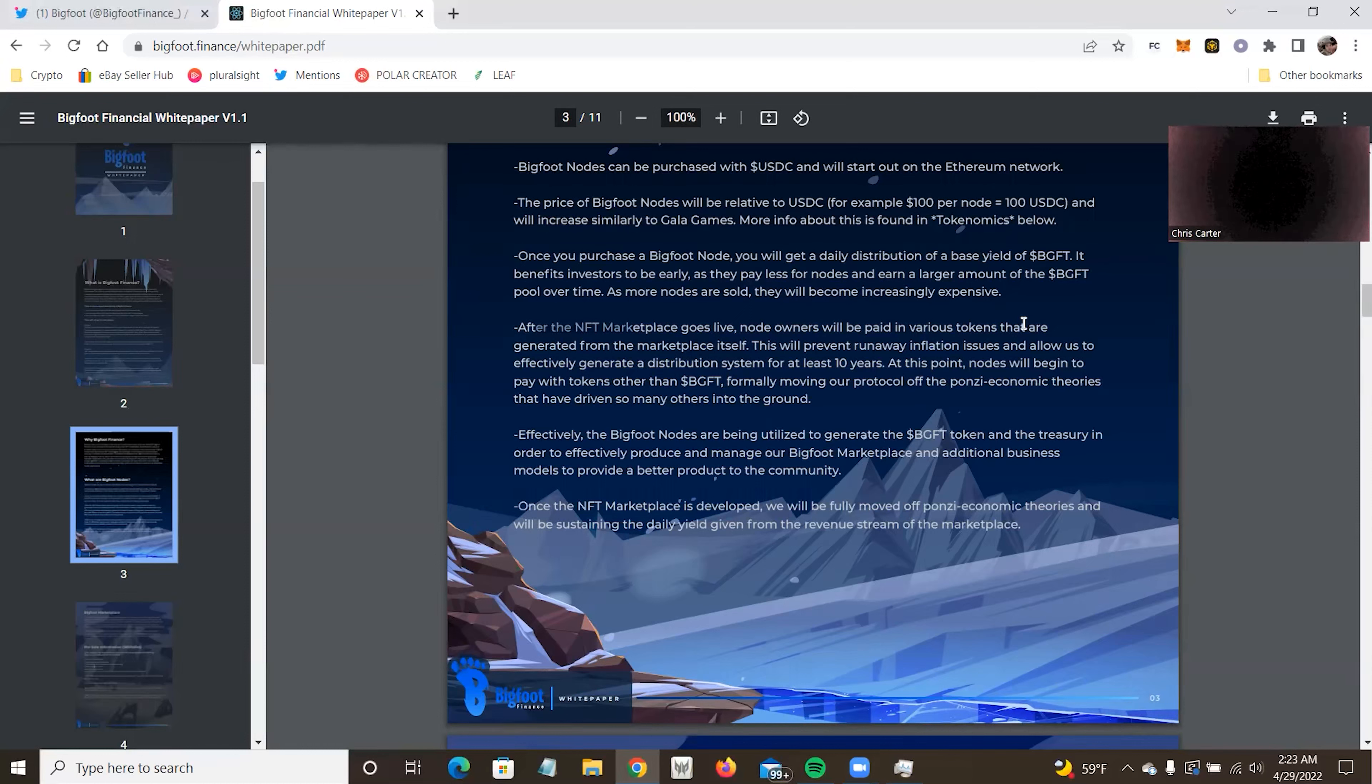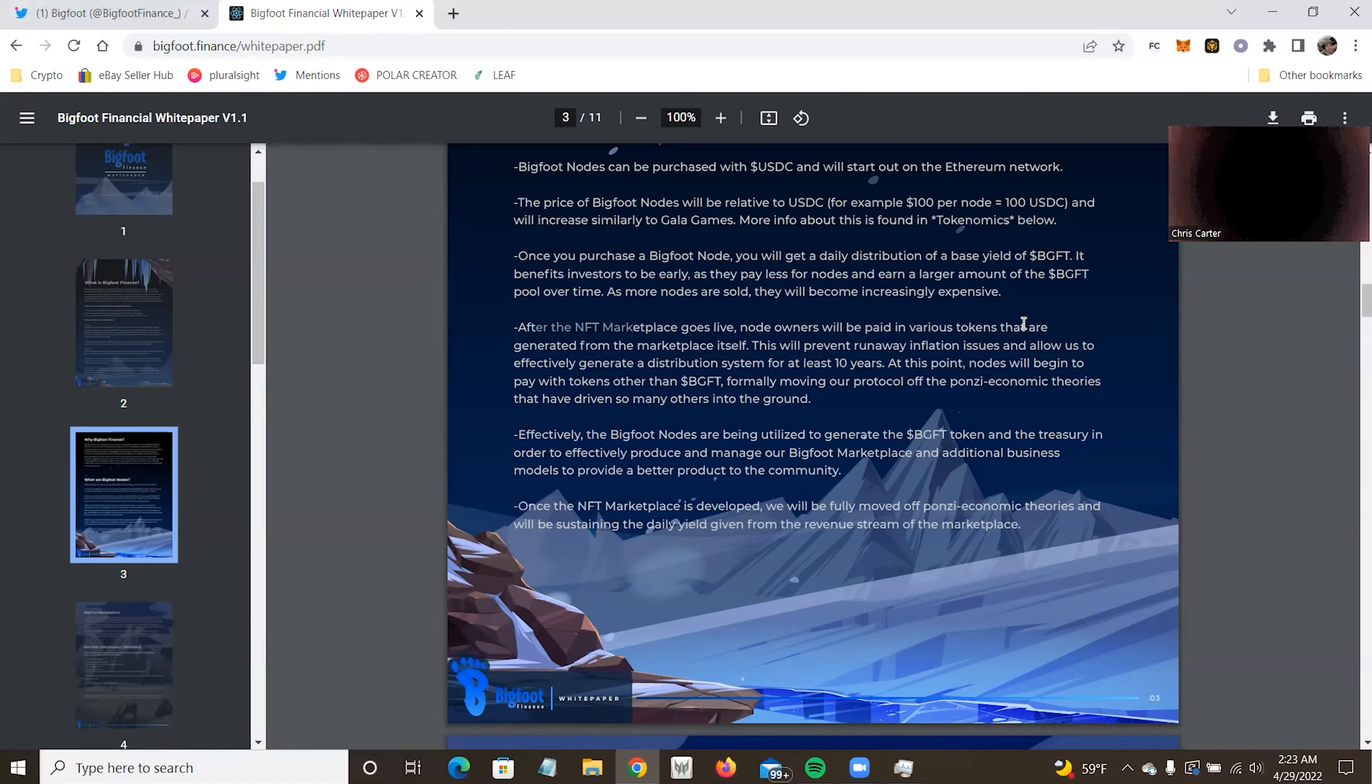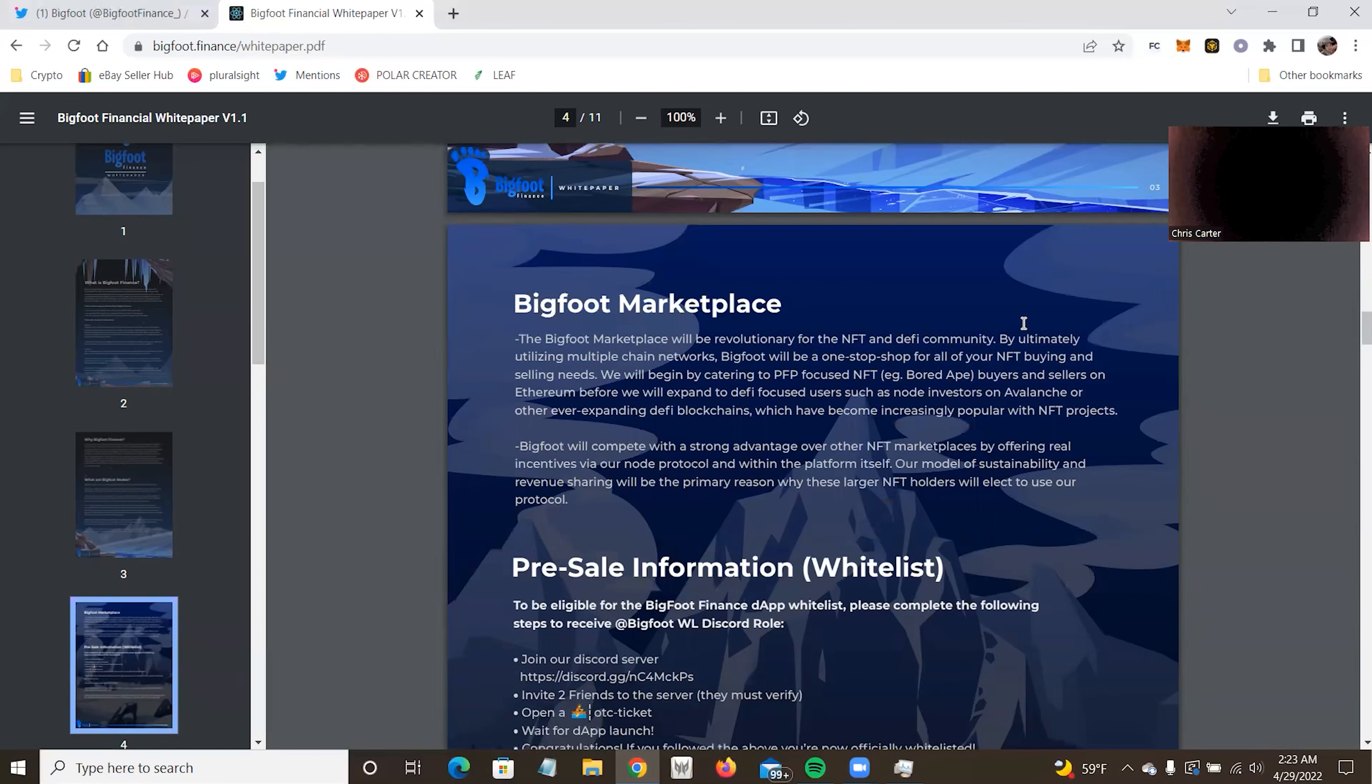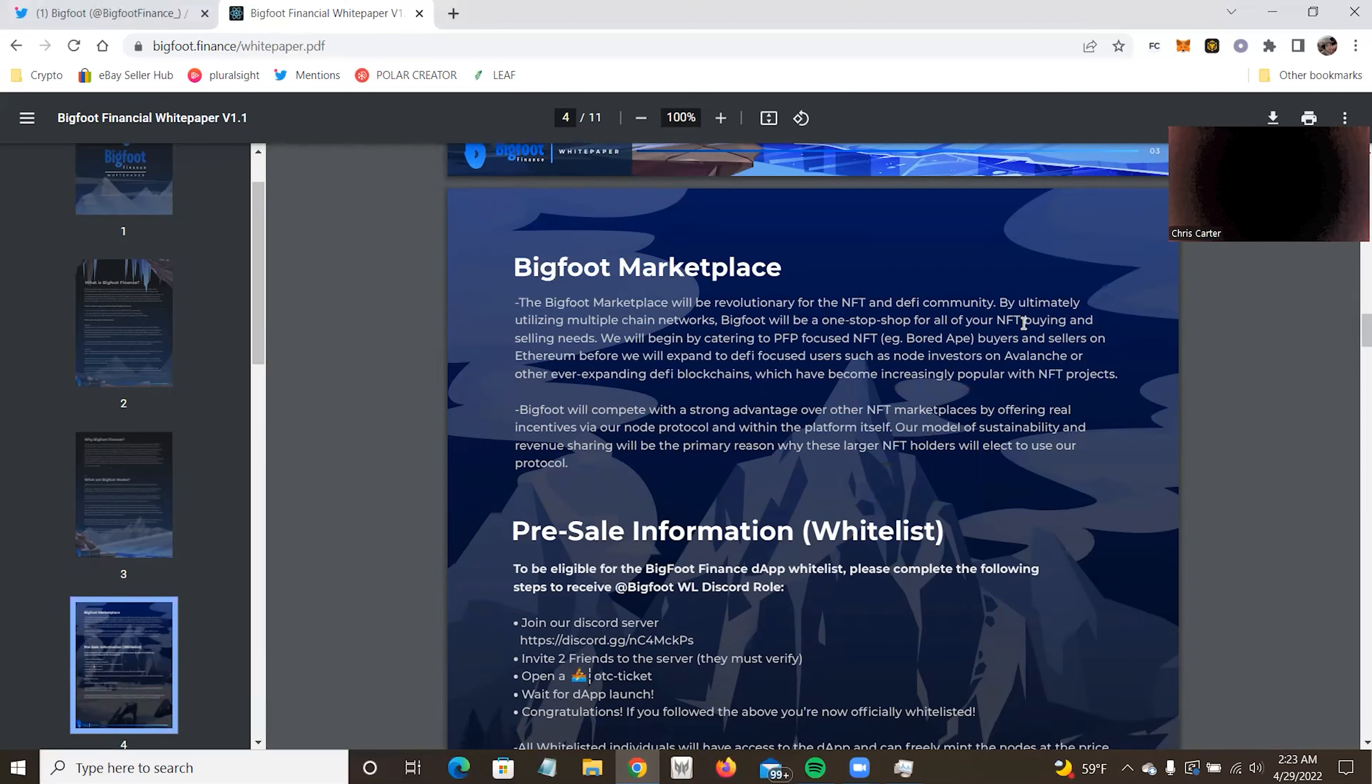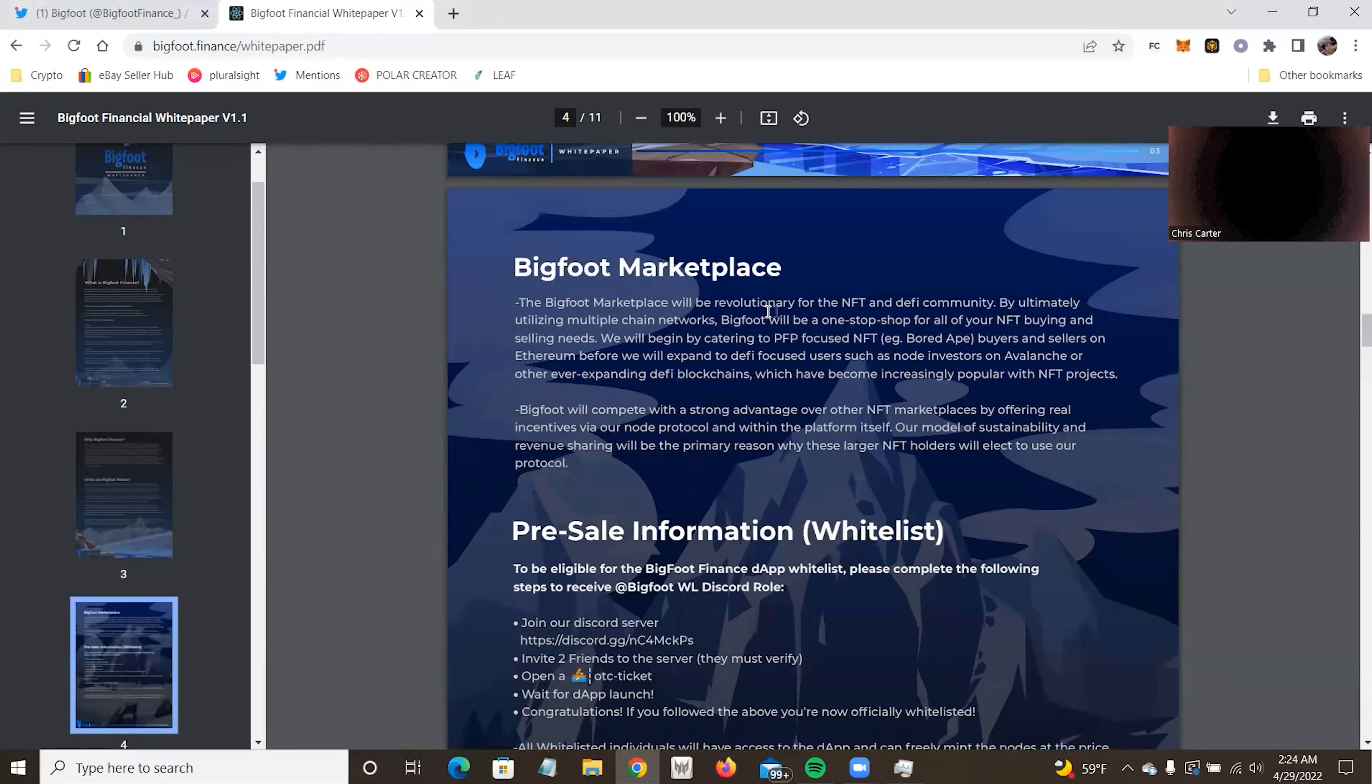Effectively the Bigfoot nodes are being utilized to generate BGFT token and the treasury in order to effectively produce and manage Bigfoot marketplace and additional business models to provide better product to the community. Once our NFT marketplace is developed, we'll be fully moved off Ponzi economic theories and sustainable from the daily given yield from the revenue in the marketplace. This section, let's see. One first, I need to learn how to read better. And number two, I do apologize. I messed up a little bit, actually a few times in there. Breakdown on this, it's a node. It's going to be a node until the marketplace gets running.